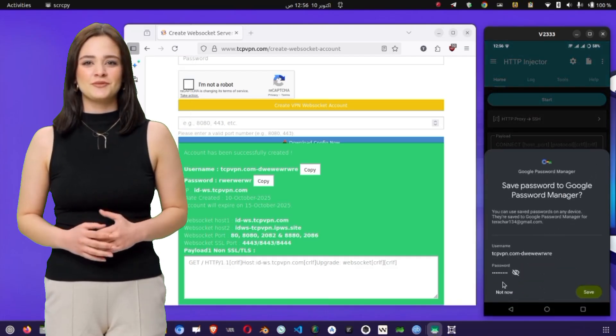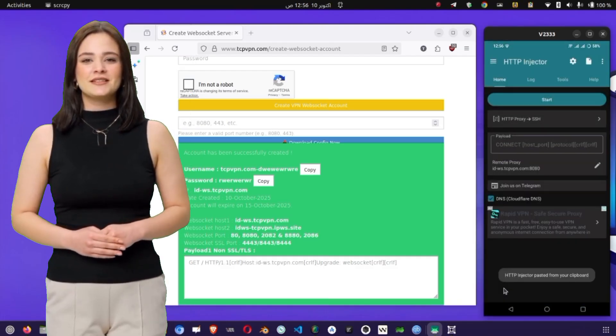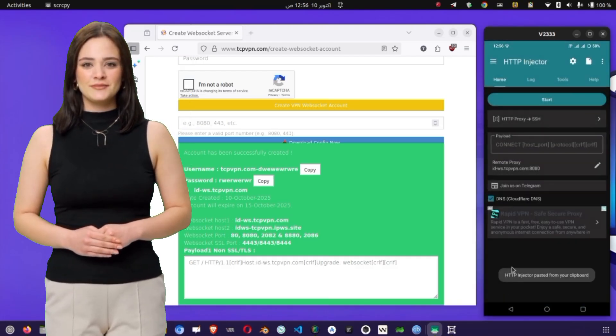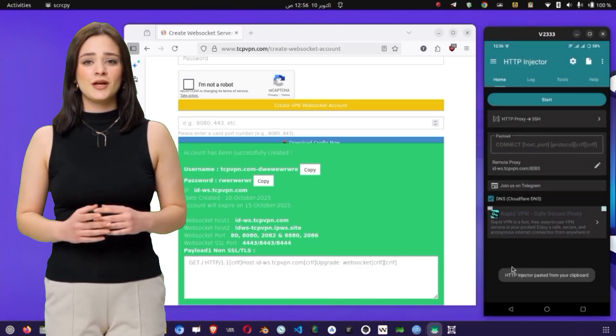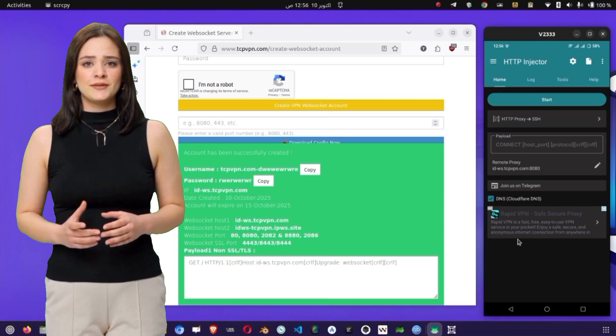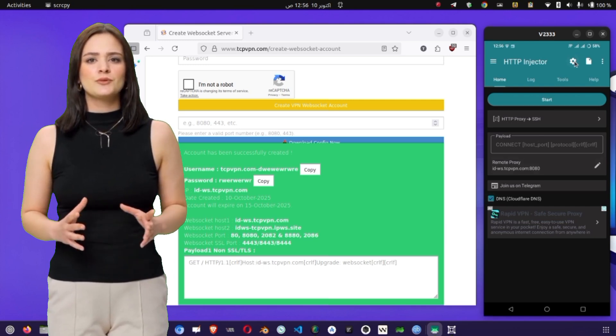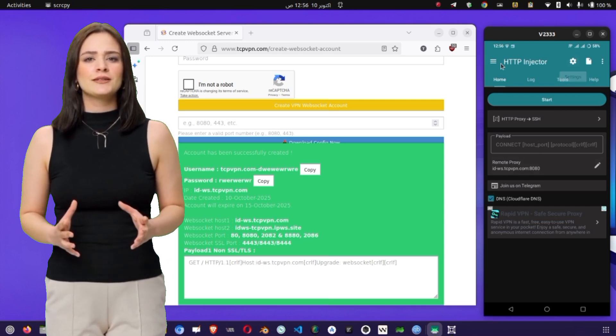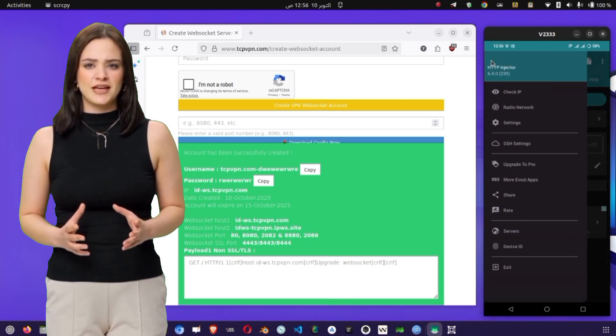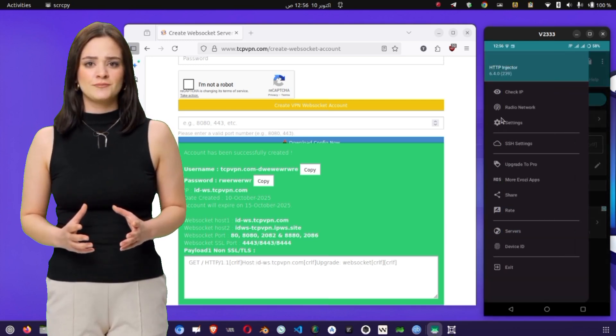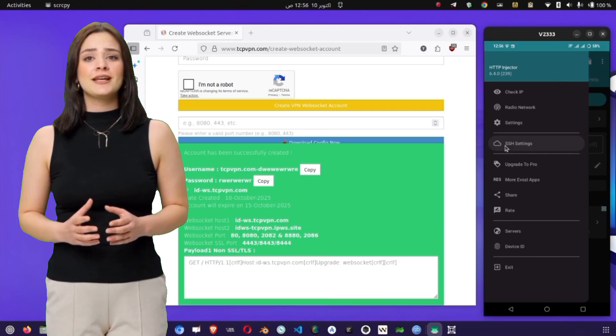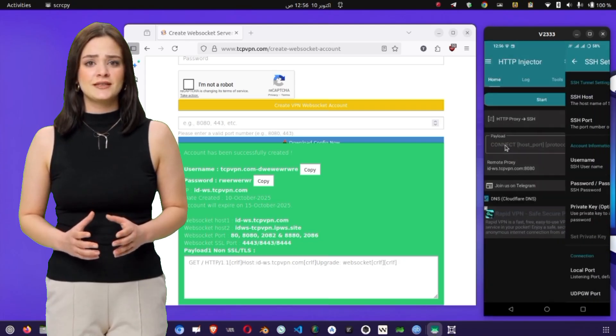Now it's time to configure the SSH settings directly. Tap on the gear icon at the top of the screen, or open the side menu by tapping the three horizontal lines, also known as the hamburger icon. From the menu, select SSH settings.